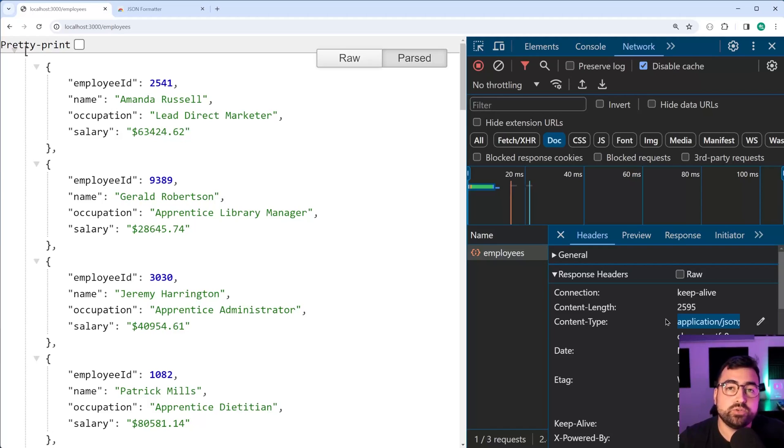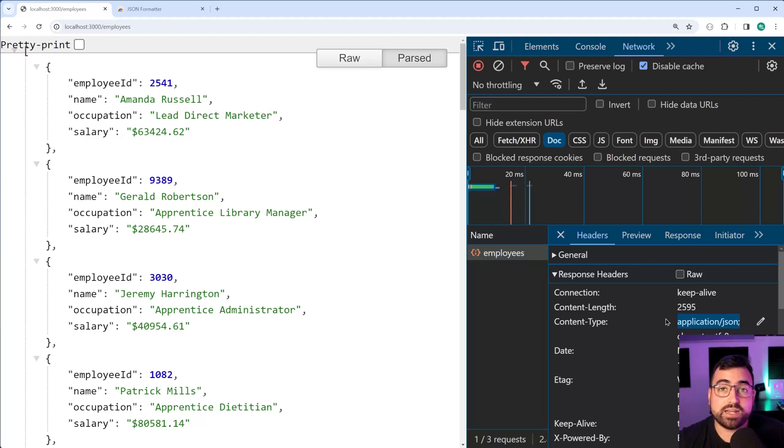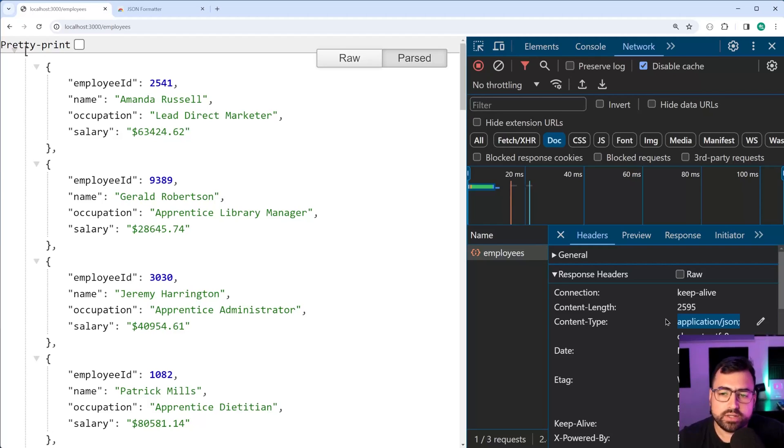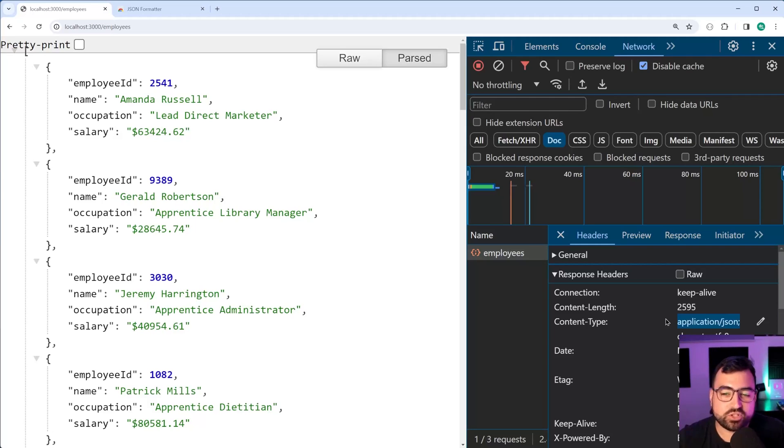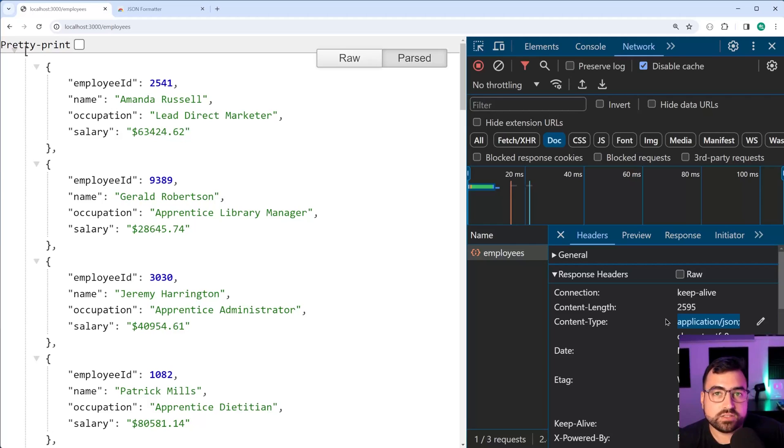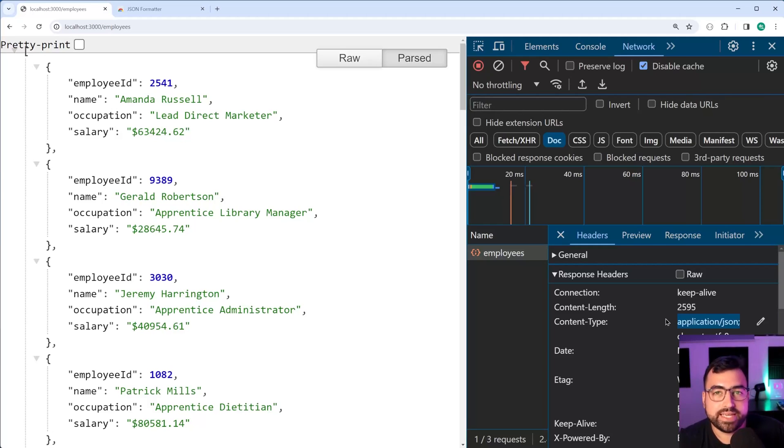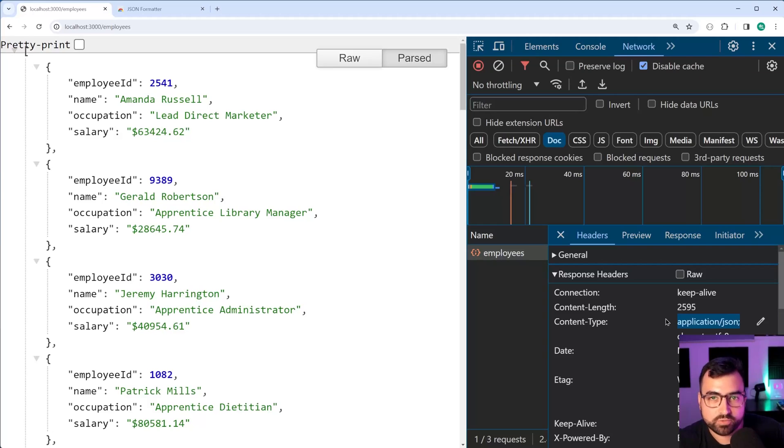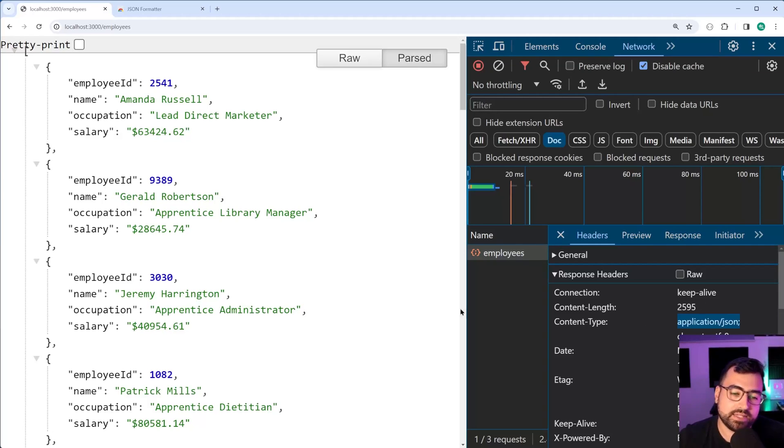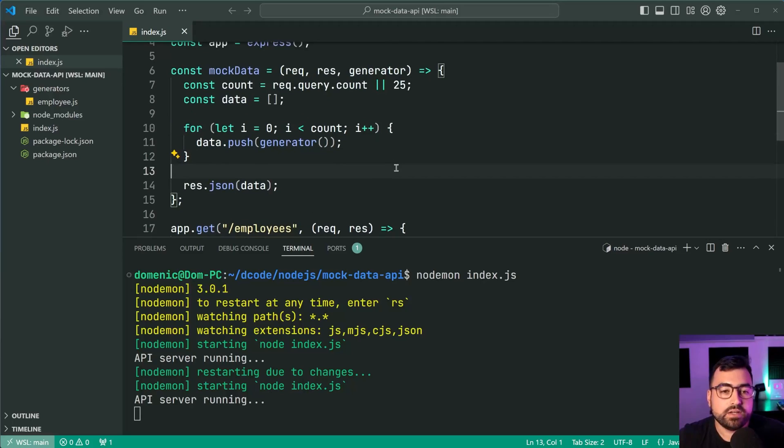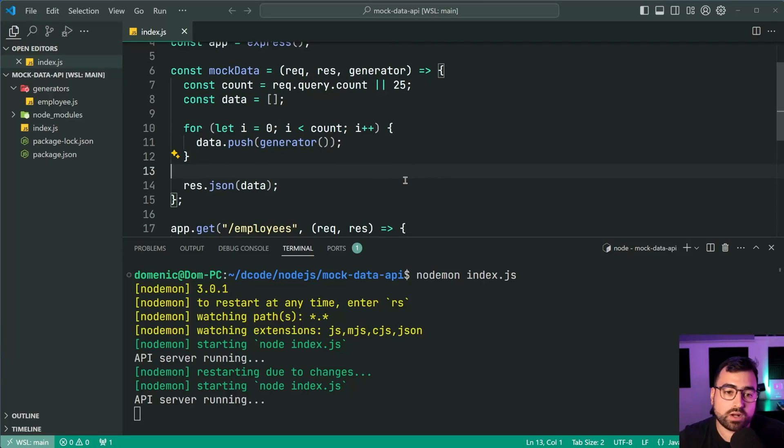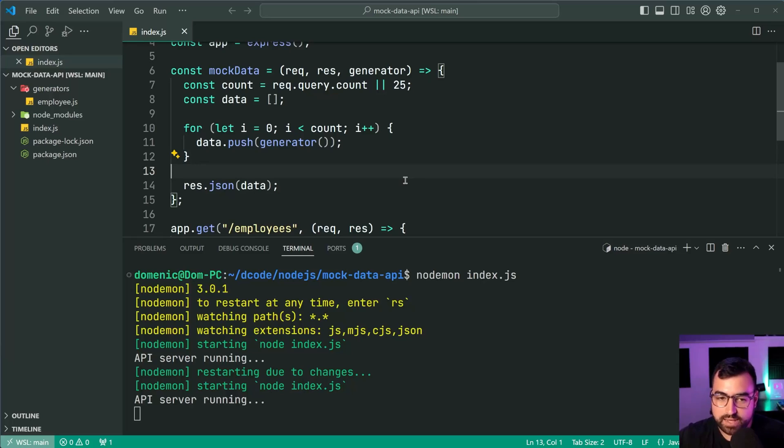If you are using API framework or library to build your API, or if you're using Nginx or Apache or whatever it might be, that content type is likely going to be inferred or specified somewhere by the library. Let's have a look at the Node.js example using Express. This is the code for what I just showed you, this employees list API response.